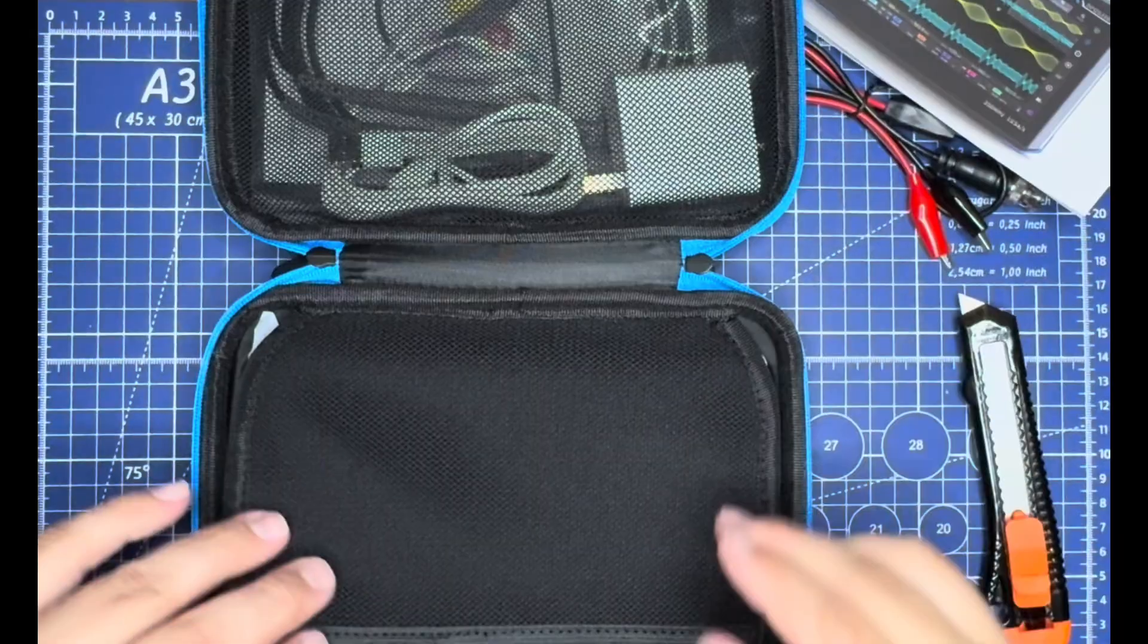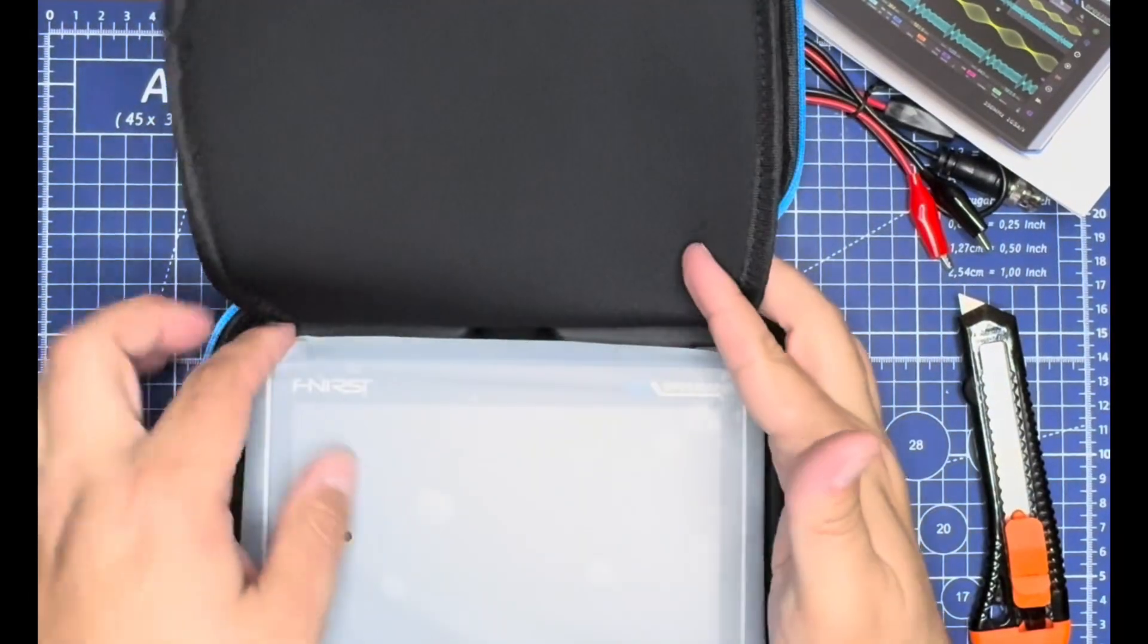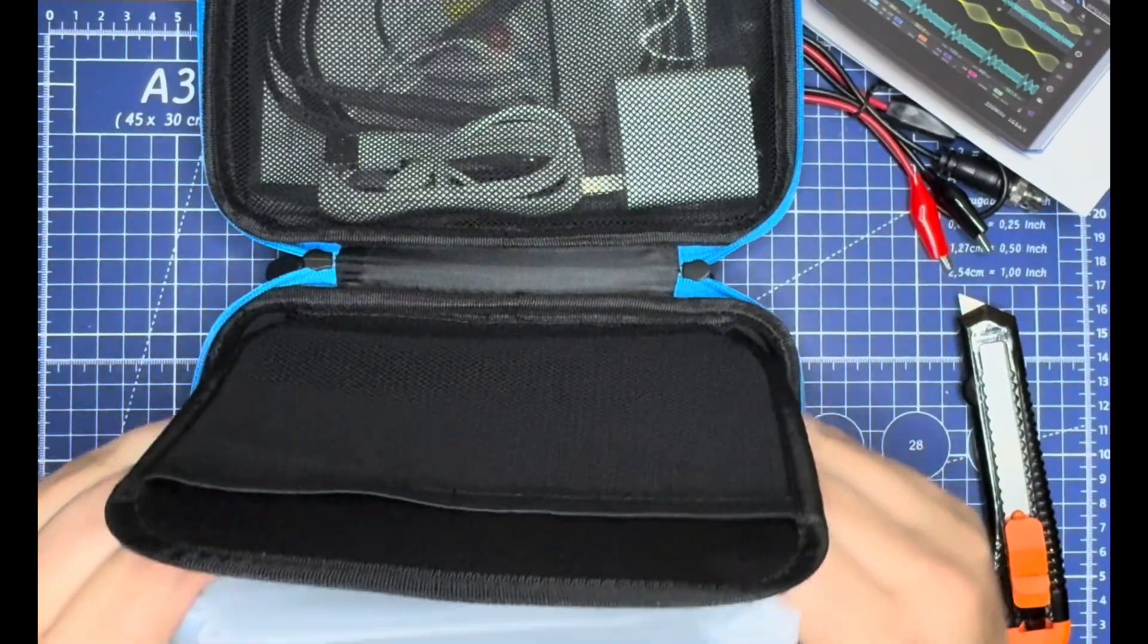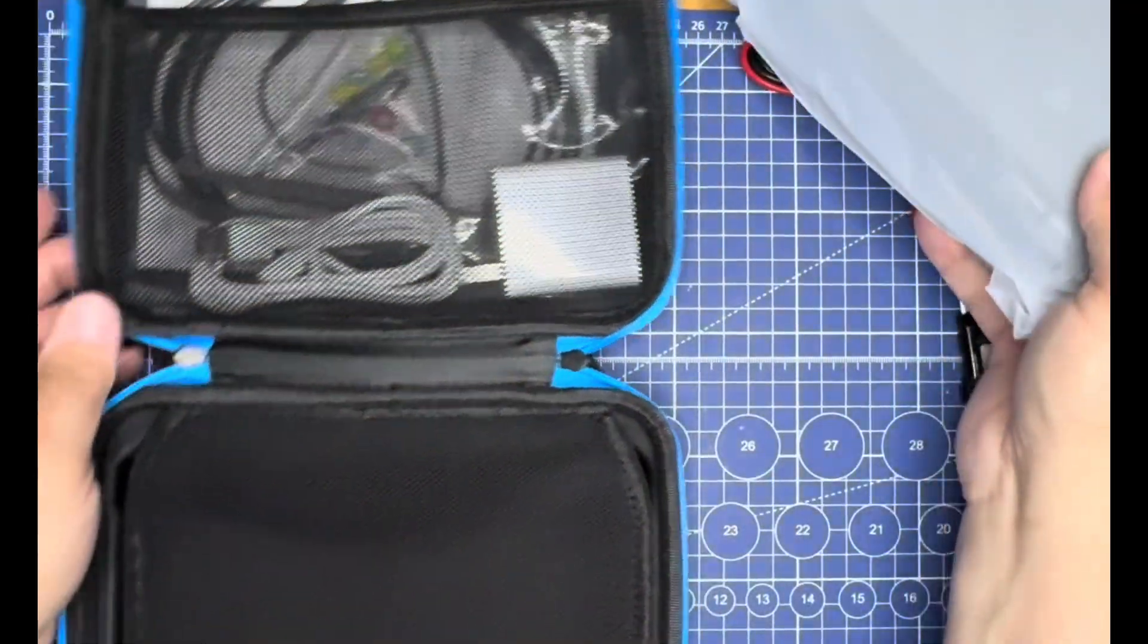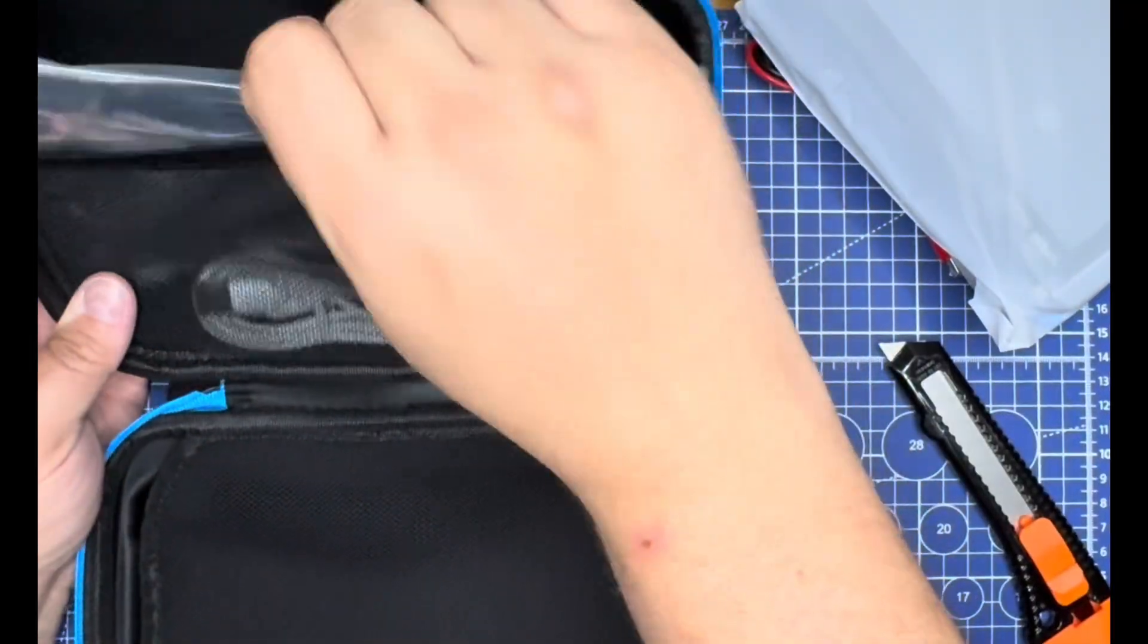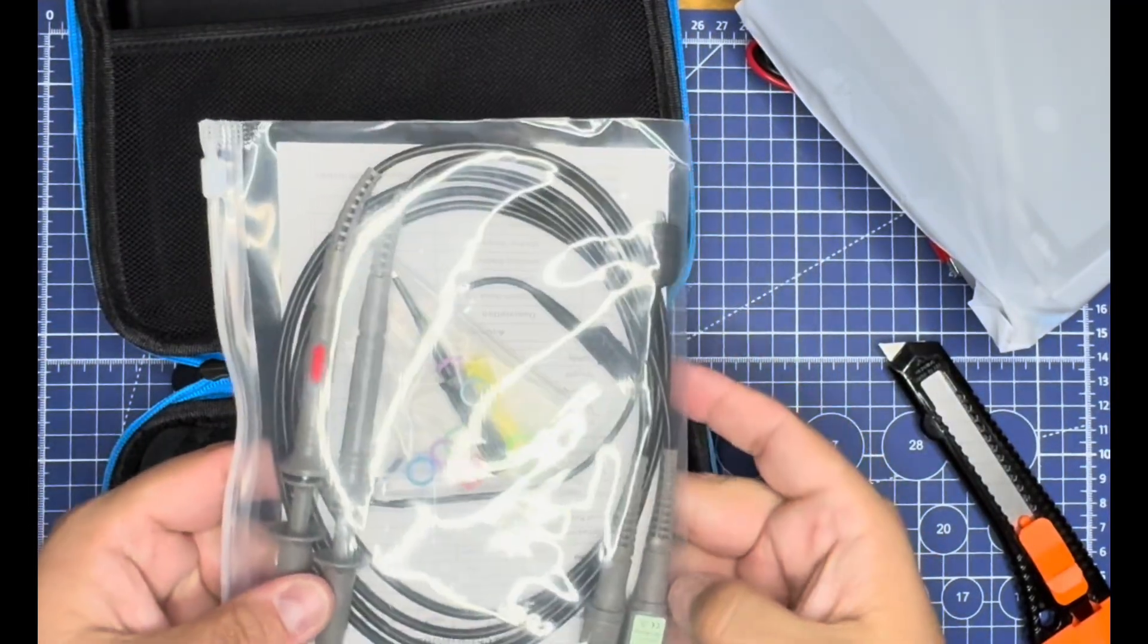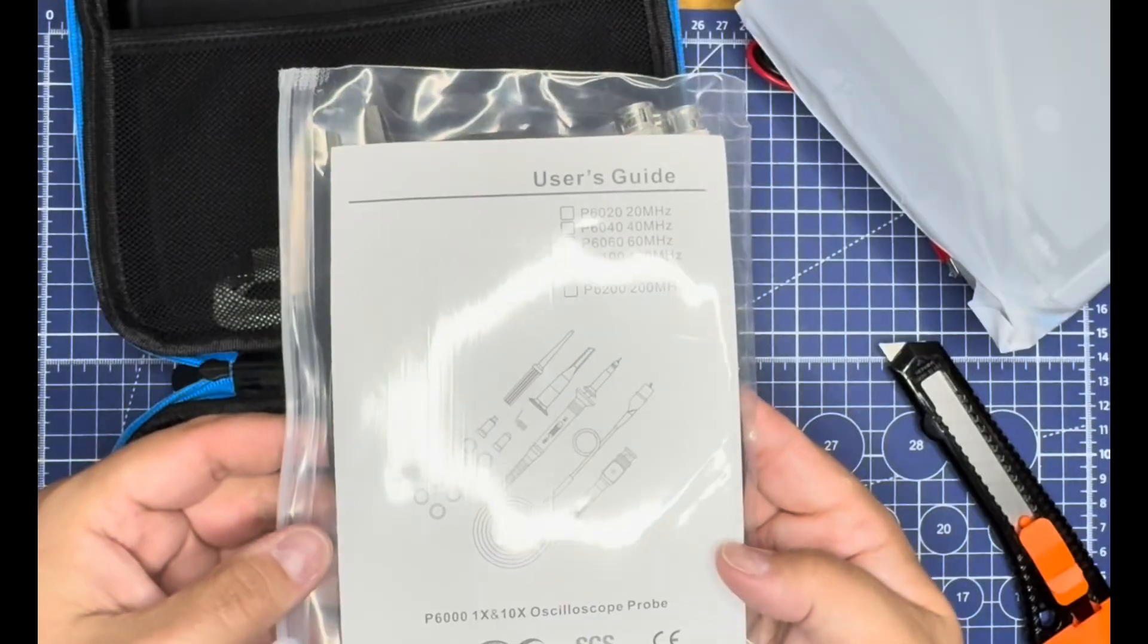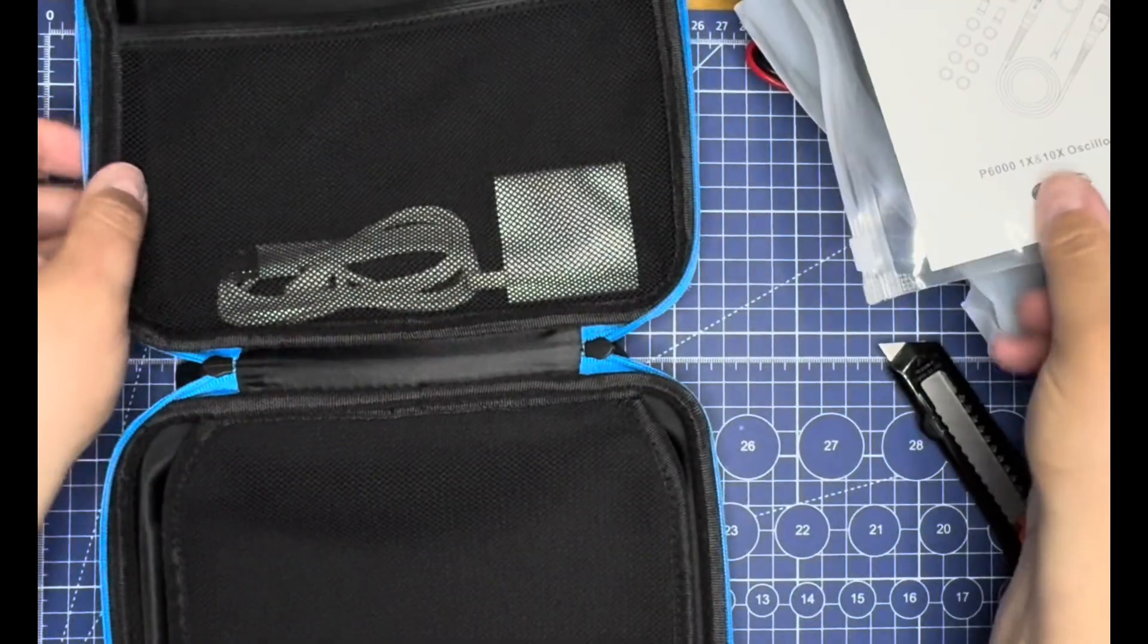There's a real nice bag around the actual unit itself. Before we get to that, we have test probes, a couple clips, and scope probe accessories.